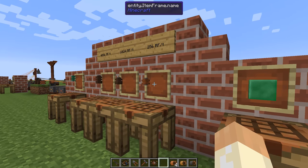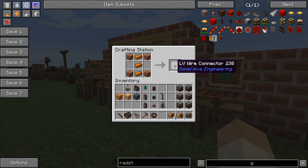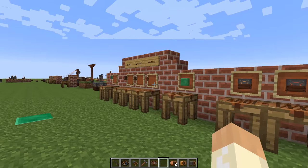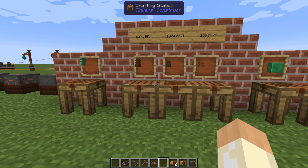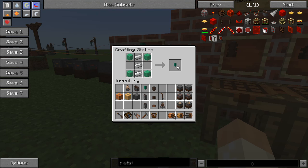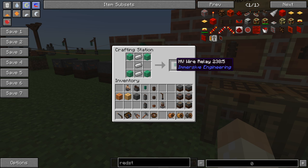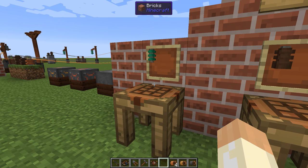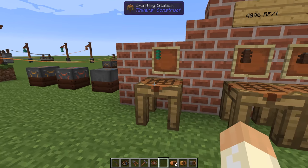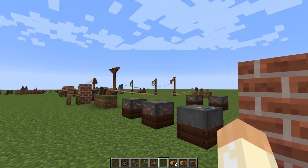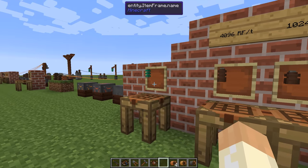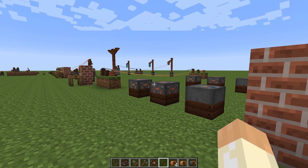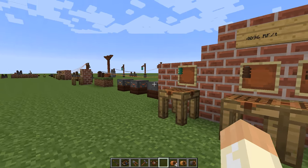You can output 256 RF per tick per connector, then use a low voltage wire which can handle 2,000 RF per tick. So you can have eight inputs from one low voltage wire, and use only one wire to transfer all that power — up to 2,048 RF. After that you'll need medium voltage and so on. There's also a block called a relay — insulating glass and iron for the high voltage wire relay. This is used only to transfer power over distances. For medium and low voltage you use the connector both for in/out and for transferring power over distances.